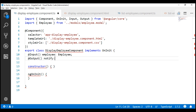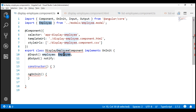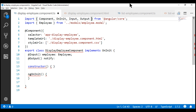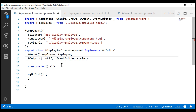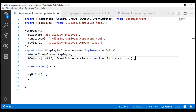Now we need to specify the type for our output property. For our input property, we specified the type as employee because the parent component passes an employee object into the child component. Along the same lines, we need to specify the type for our output property. The type for our output property is going to be EventEmitter, so first let's import EventEmitter. A child component uses an event to pass data to the parent component.